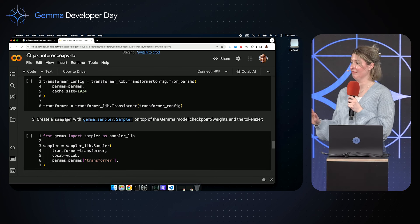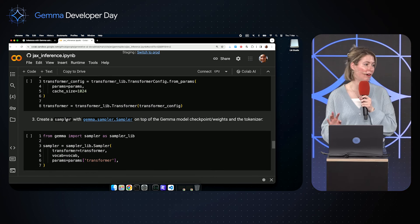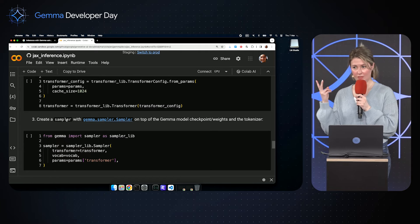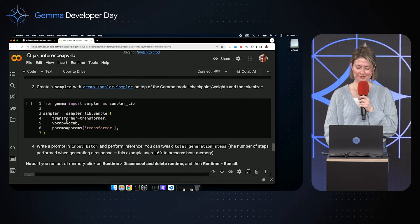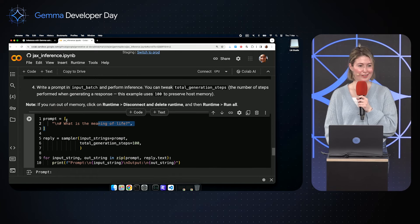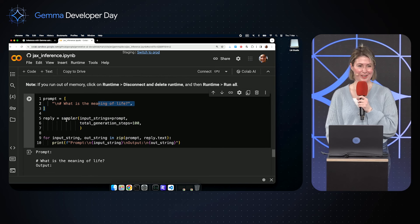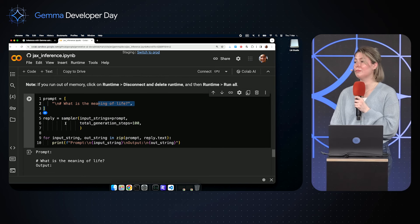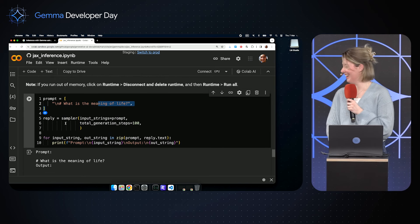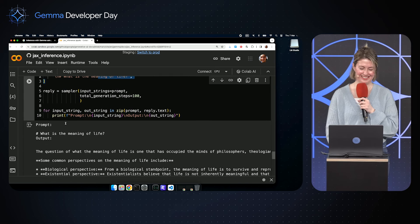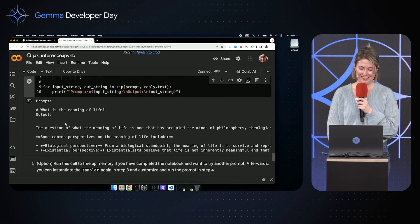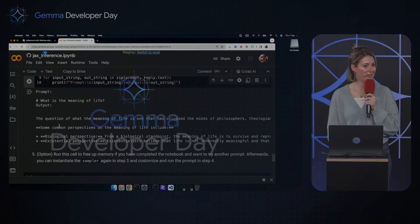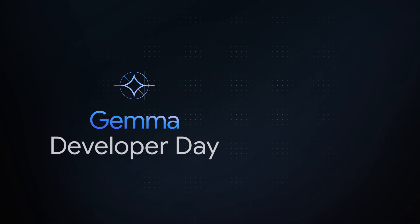That's it. There are only three components required: the tokenizer, the transformer, and the sampler. From there, you can get started interacting with Gemma, asking the important questions. As you can see, we can get prompts going fairly easily. Thank you.